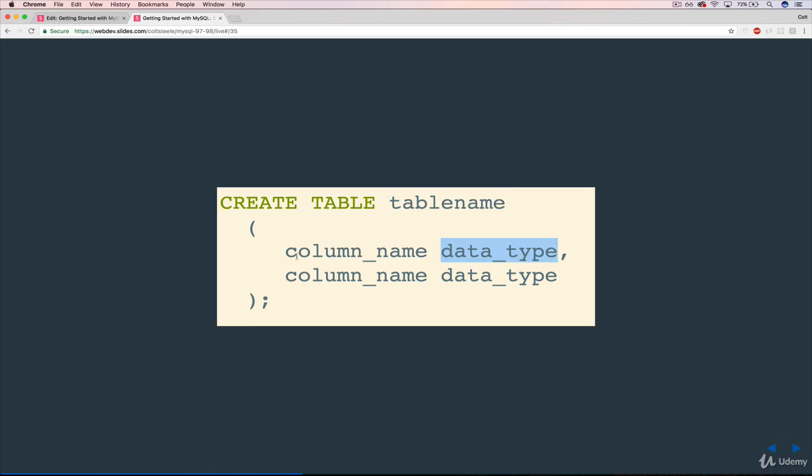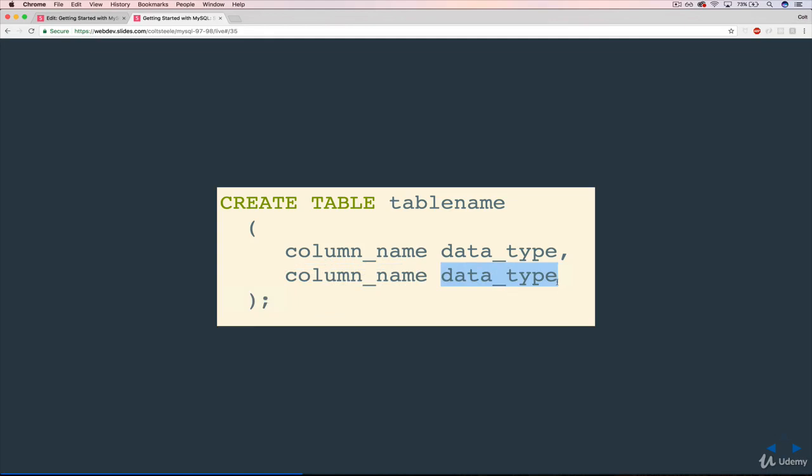So a column name, like age, is an INT. Or address is a VARCHAR, or varchar, however you want to pronounce it. So that's the main idea. And you keep listing these columns as many as you need. It could just be one, it could be 20, and you separate them by commas.